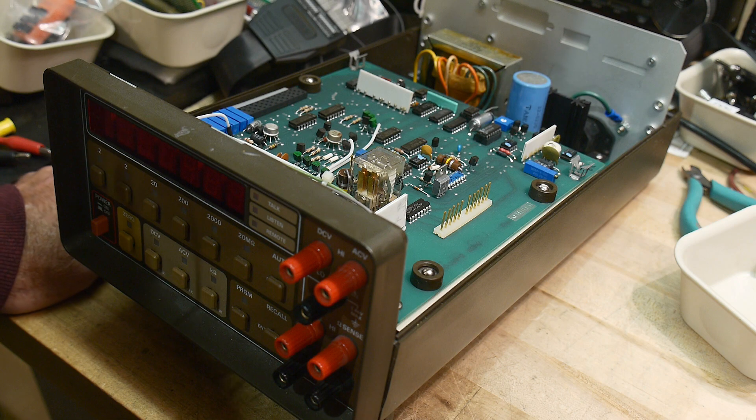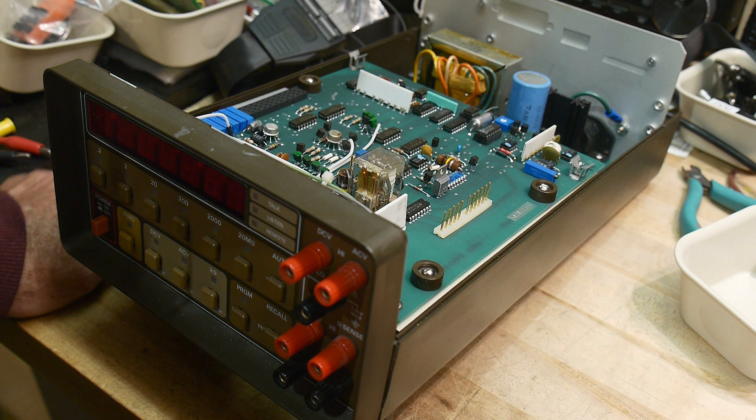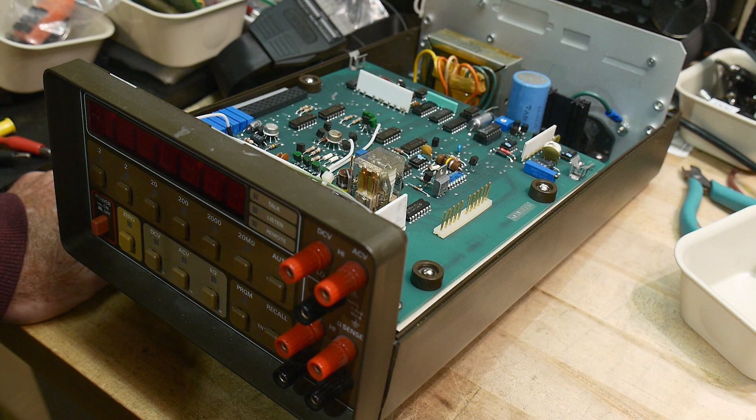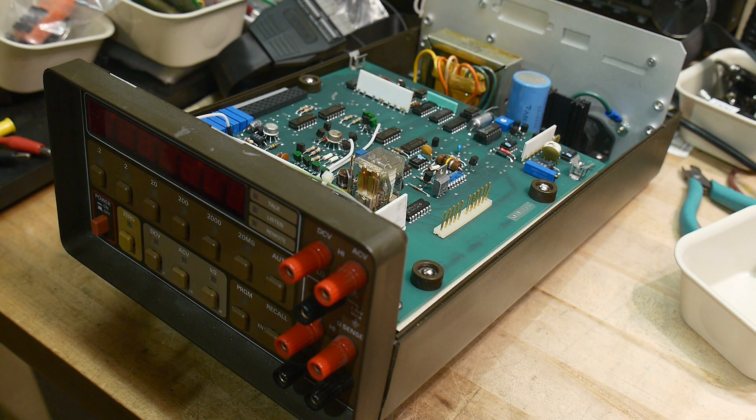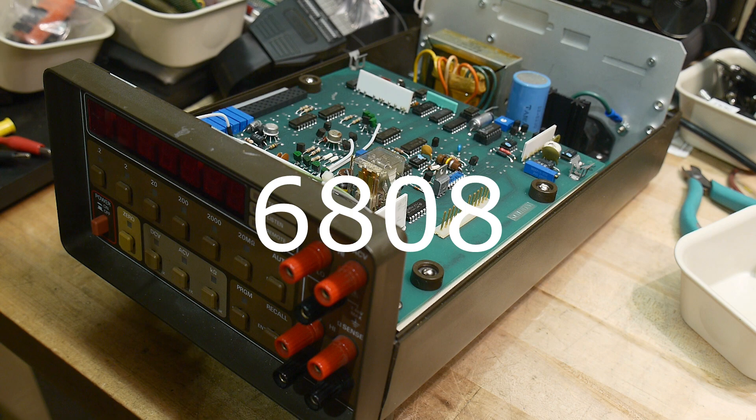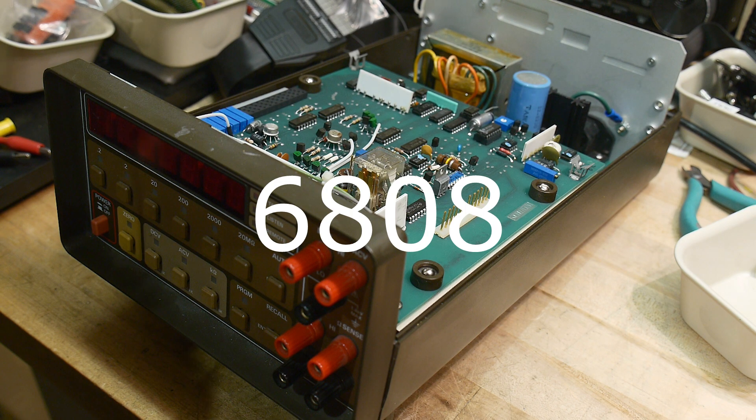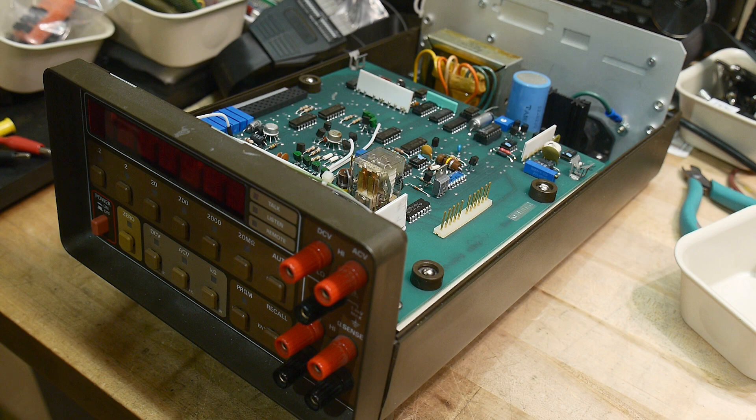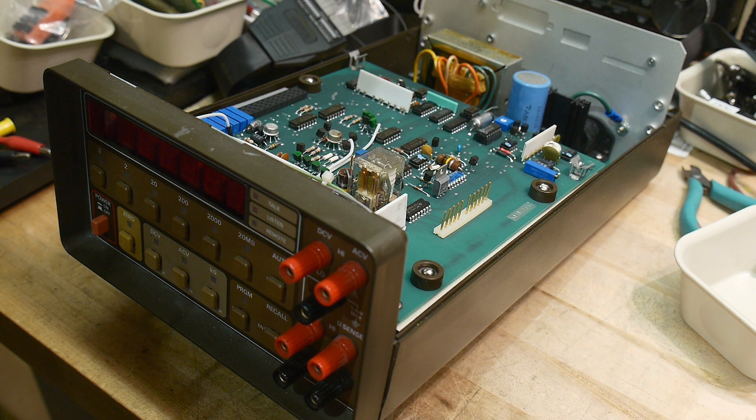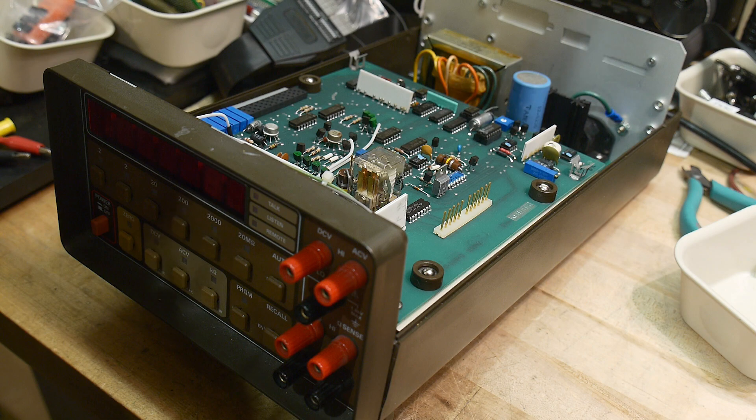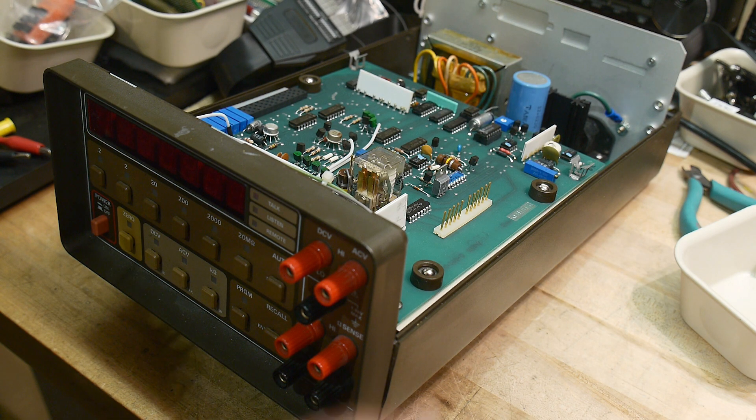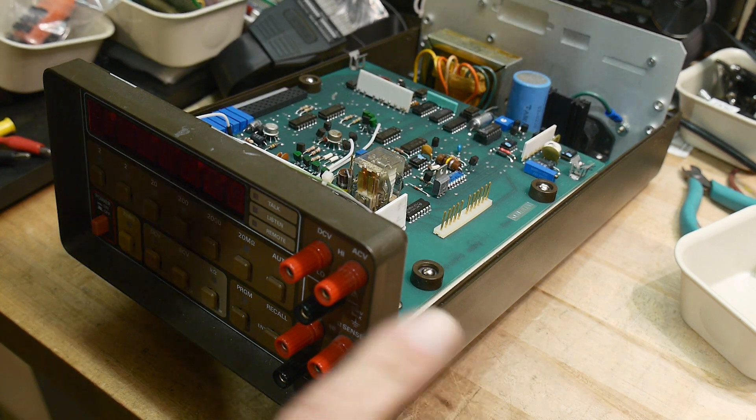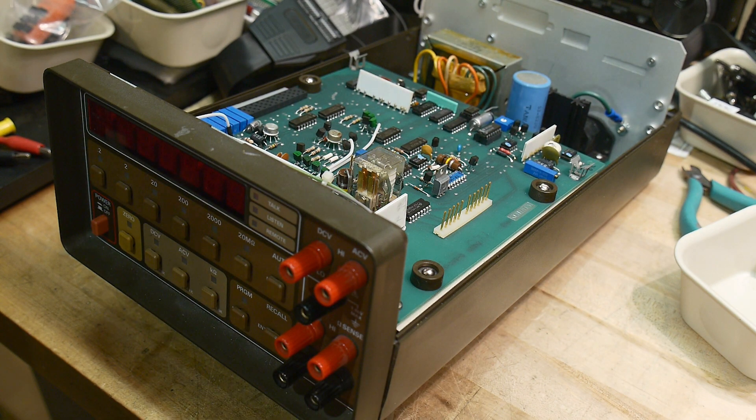What I discovered was that the microprocessor's a strange microprocessor I've never been around one before—it's an 8608. The 8608, when it wakes up, it goes out and it looks at addresses FFFE and FFFF to find the jump location and then it goes there and executes the code.